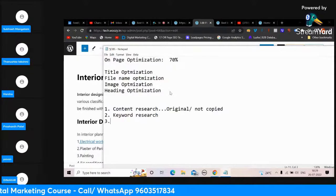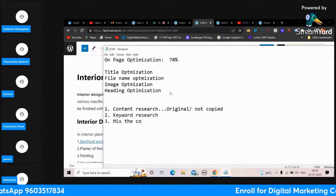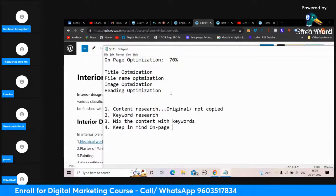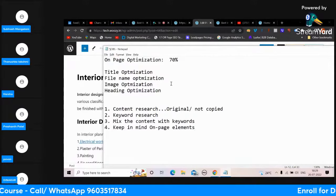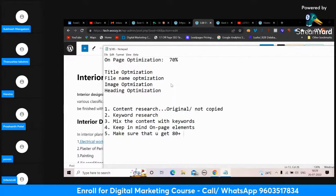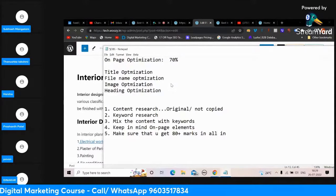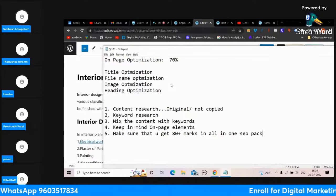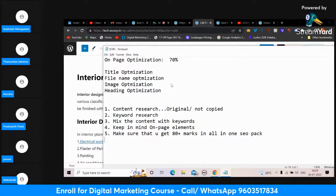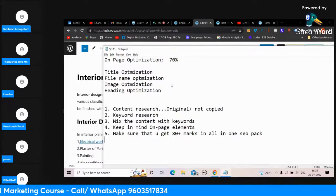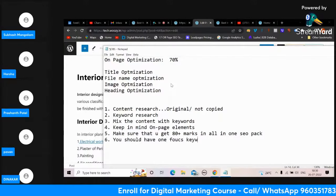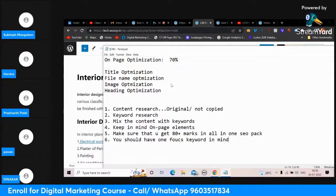Mix the content with keywords. Keep in mind on-page elements - title, description, all these things. Make sure you get 80-plus marks in All-in-One SEO. Hit 'hunter' - it's always good. If you do this you have a very good chance of ranking for that keyword. Remember, you should have one focus keyword in mind.